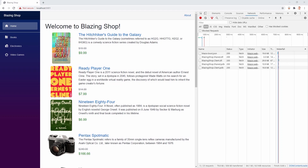Hello and welcome to the second episode of the Blazing Shop series, or the Blazor e-commerce series. I am Patrick and the goal for today is implementing a web API, writing our own controllers, and adding these to our Blazing Shop e-commerce website.